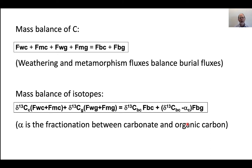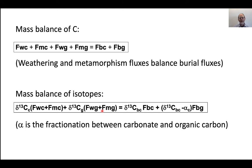There are two basic equations that have to be satisfied. There's the mass balance of carbon: the fluxes of carbonate and organic carbon to the atmosphere have to be balanced by the fluxes of carbonate and organic carbon into the sedimentary record. There also has to be mass balance of isotopes. Basically, the isotope composition of carbonate times the fluxes going into the atmosphere, plus the delta C-13 of organic carbon times those fluxes, must be balanced by the carbon isotope composition of carbonate being buried times its flux plus the isotope composition of organic carbon times the flux of carbon being buried.